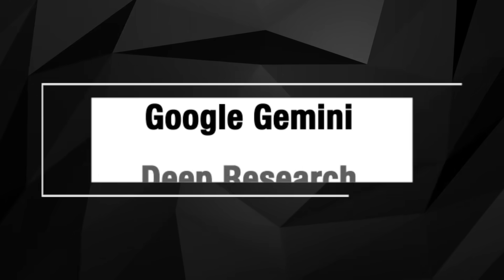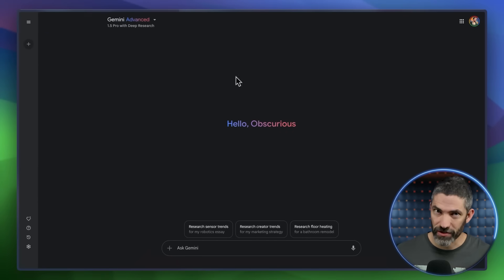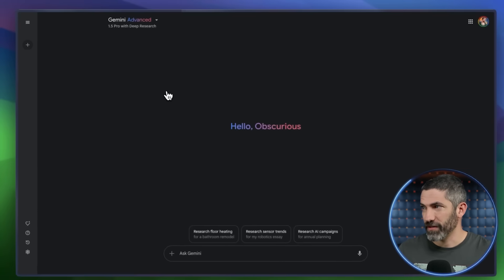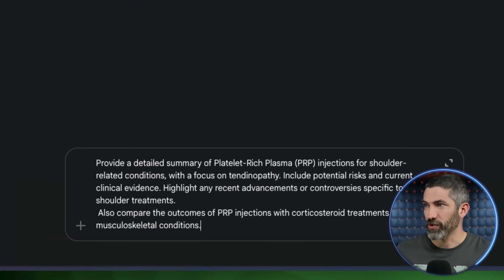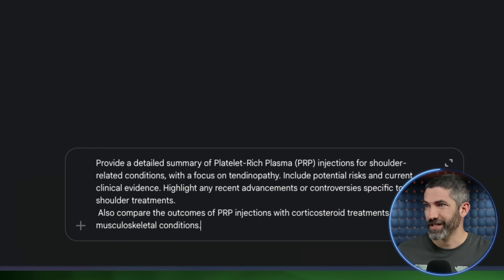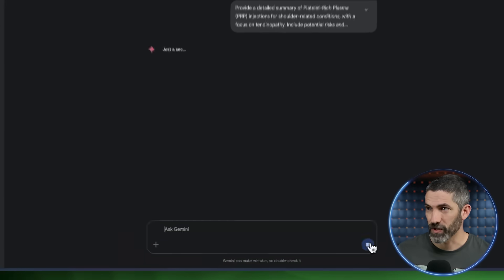It's like the vision feature in ChatGPT, but real-time instead of uploading photos. Another one from them is Google Gemini Deep Research. It's an agentic model that will take multiple steps to deeply research a topic. I actually just got a PRP injection in my shoulder a few days ago. I did a ton of research into it beforehand, but here's how I could have done that in here. I'll make sure Deep Research is selected from the dropdown, then add a prompt.